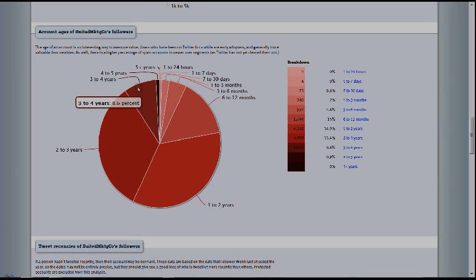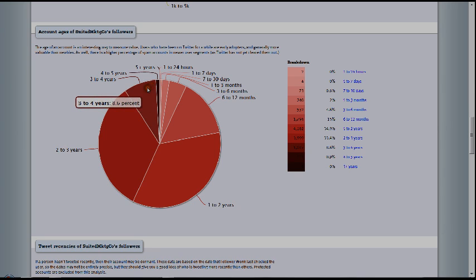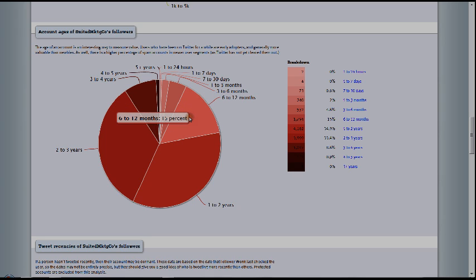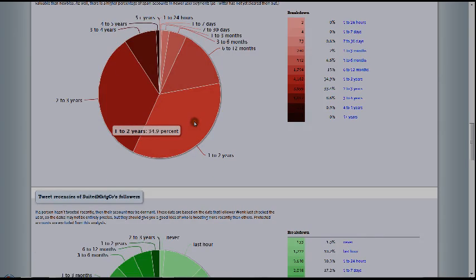Four to five years, I'm sorry, four to five years is the smallest. Three to four years is pretty decent, 8.6%. Six to 12 months, there's a huge amount of growth. People just joining Twitter.